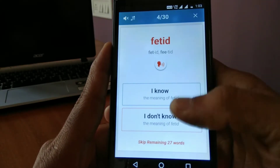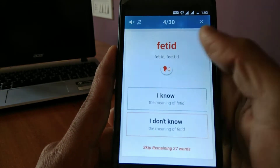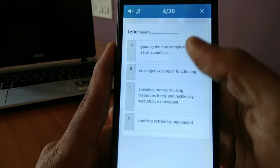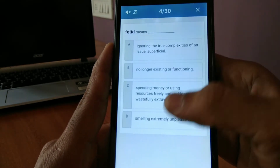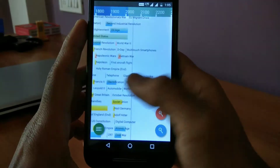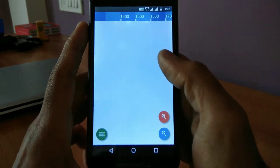So guys, if you want to improve your English vocabulary, then this is the app you are looking for. As you guys can see, this app will show you different words and their meanings, which will help you improve your English.